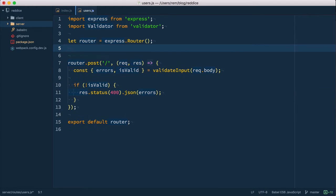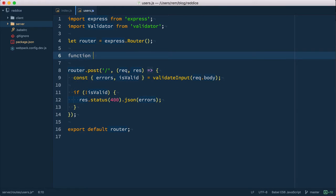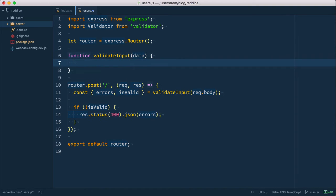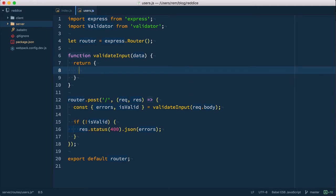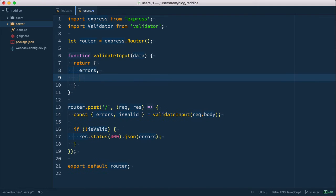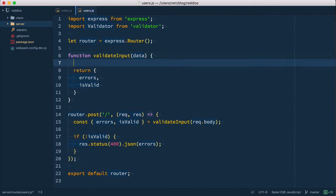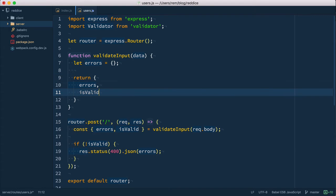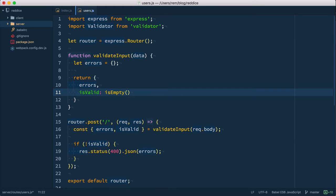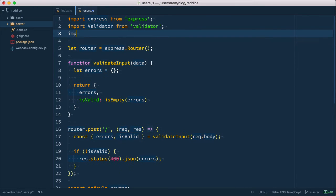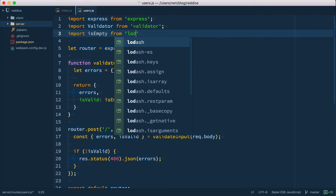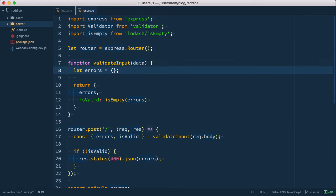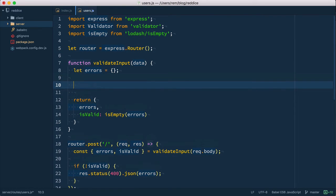So now we need to define our function and for now we're going to do it right here. So we have validate input and it takes some data and it's going to return object with errors and is valid. And errors actually will be the empty object in the beginning. And when we have some kind of error we can add fields to this object. So is valid on the other hand is just the check for is empty. So if this object is empty then data is valid. So we're going to use this is empty from Lodash is empty.